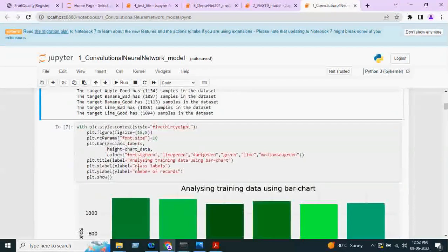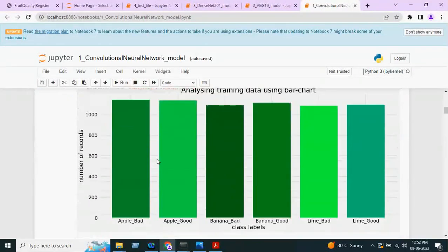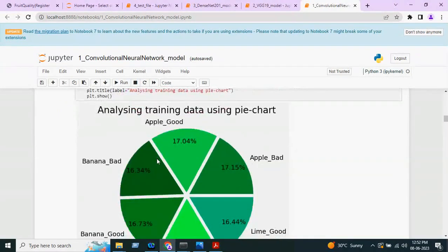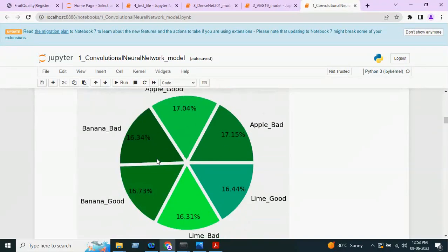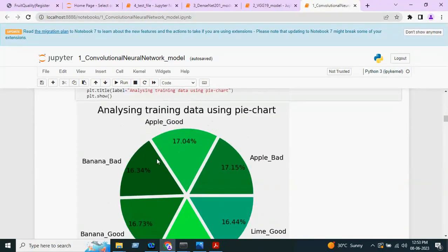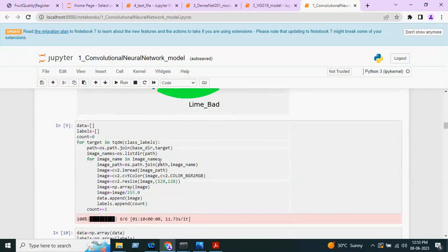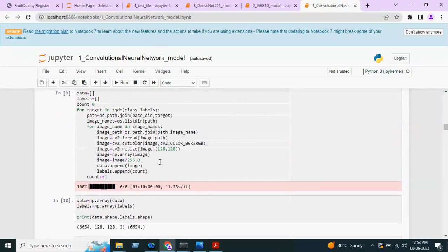We are plotting a bar chart visualization showing the number of records versus classes. We also use a pie chart where Apple Good consists of 17.04 percent, Apple Bad consists of 17.15 percent, and so on — divided across 100 percent. After that, normalization of the images will be done.